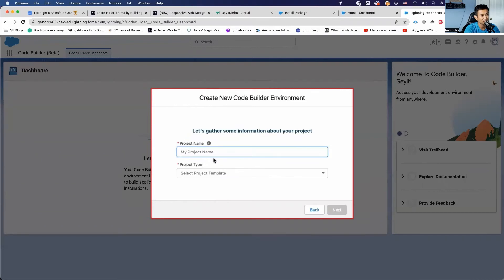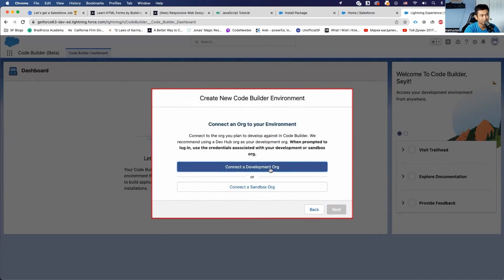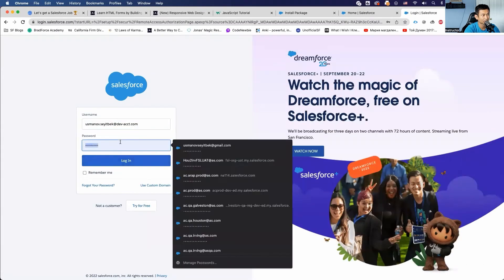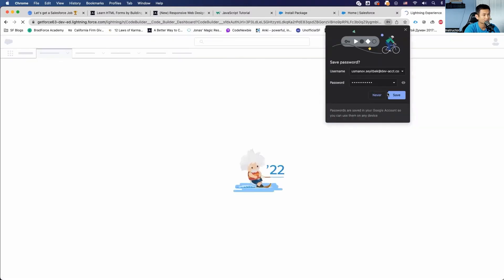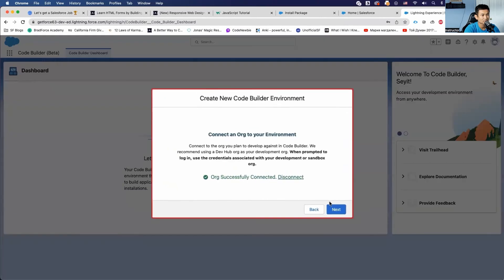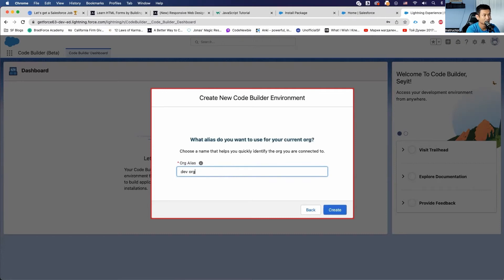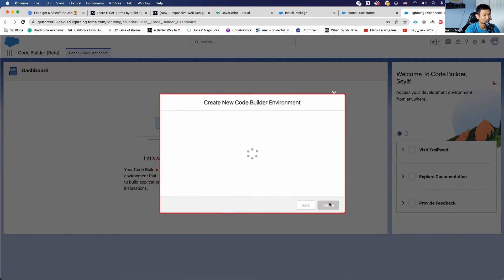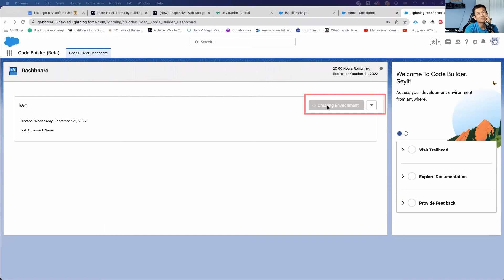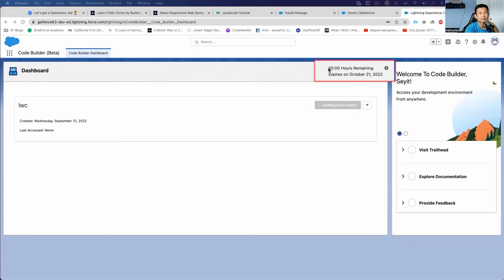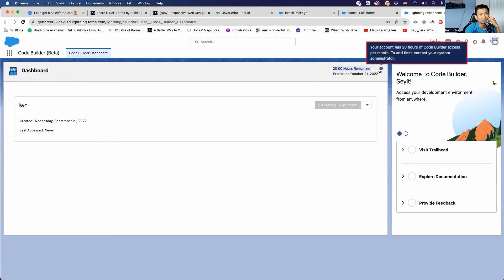Now let's set up a new project — it's called LWC. Let's just pick next. Now it's great, it's setting up the environment for us. See this number here — 20 hours remaining. It means Salesforce gives us a 20-hour session. Because it's in beta, your account has 20 hours of Code Builder access per month.